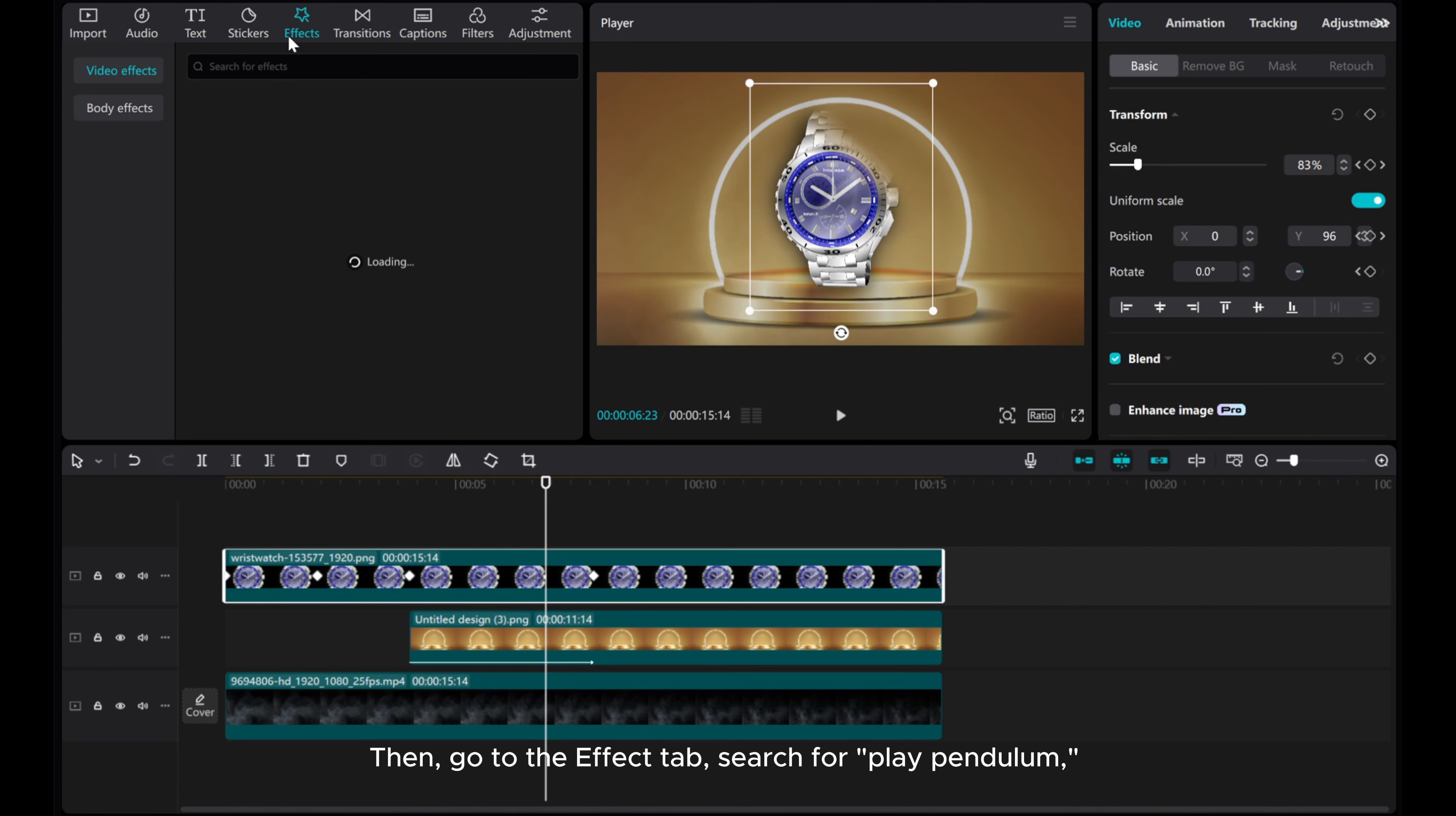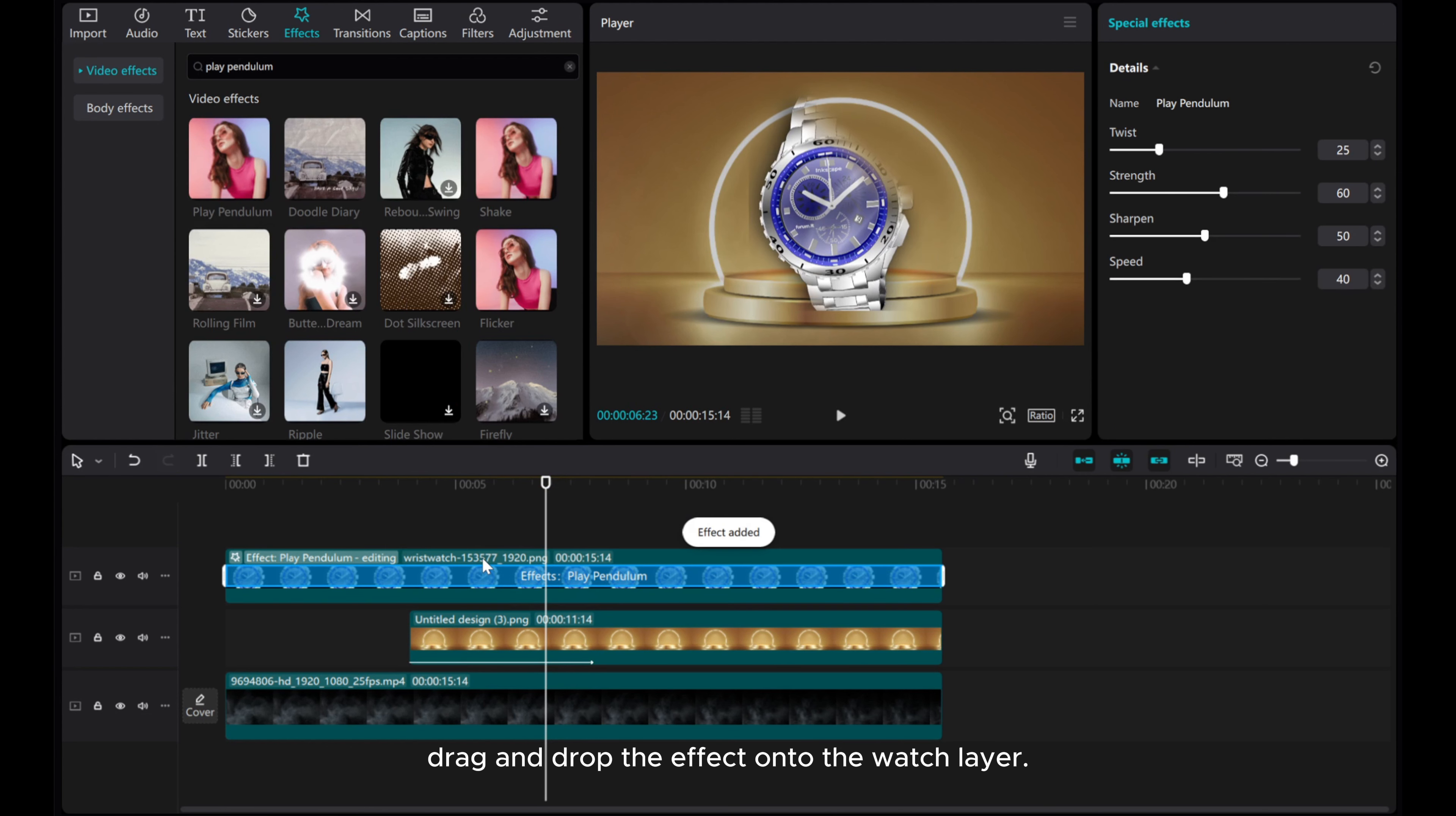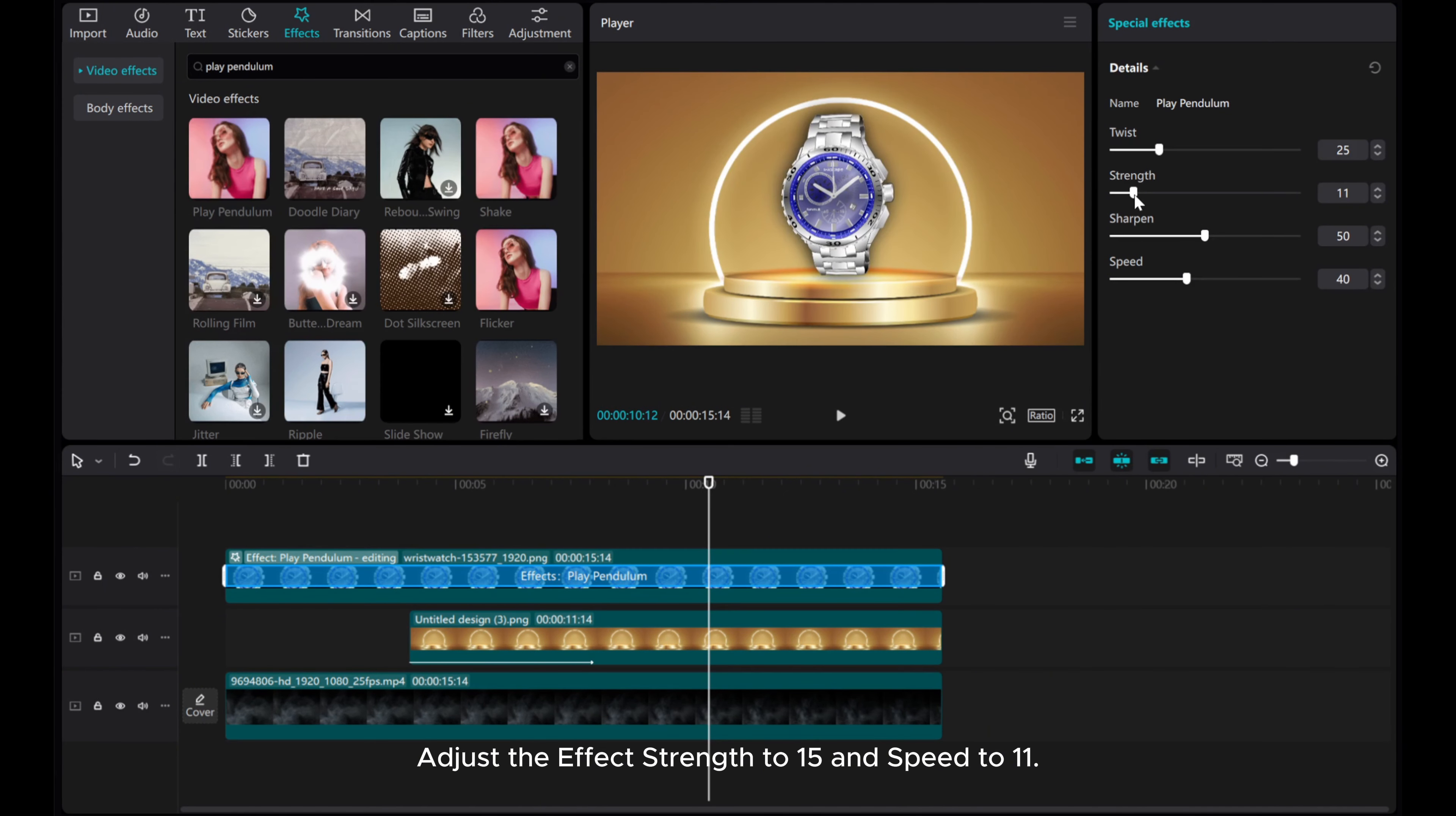Then, go to the effect tab. Search for play pendulum. Drag and drop the effect onto the watch layer. Adjust the effect strength to 15 and speed to 11.